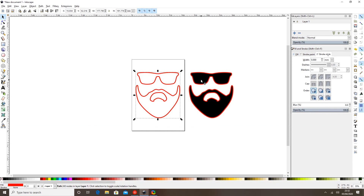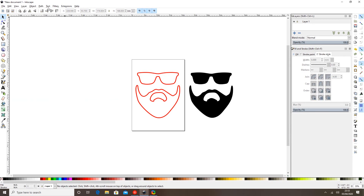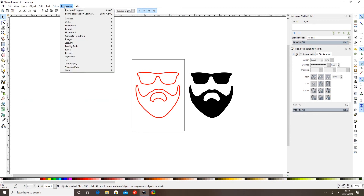The other one I need to get rid of the stroke off it — so I touch it, come over here to my stroke width, and knock that down to zero. Now I've got my two files: my stroke in red and my design in black, so I've got my two cuttable files.